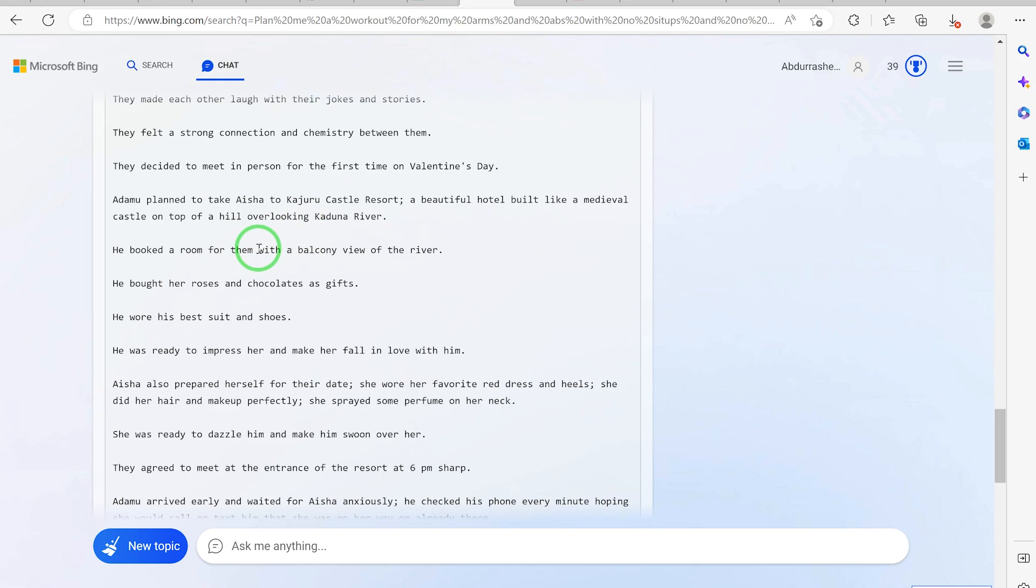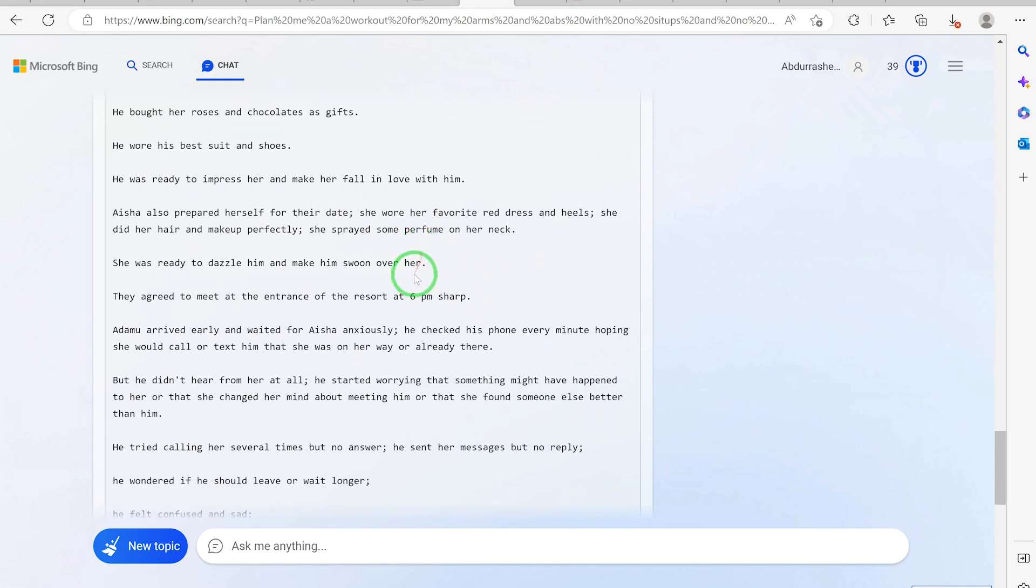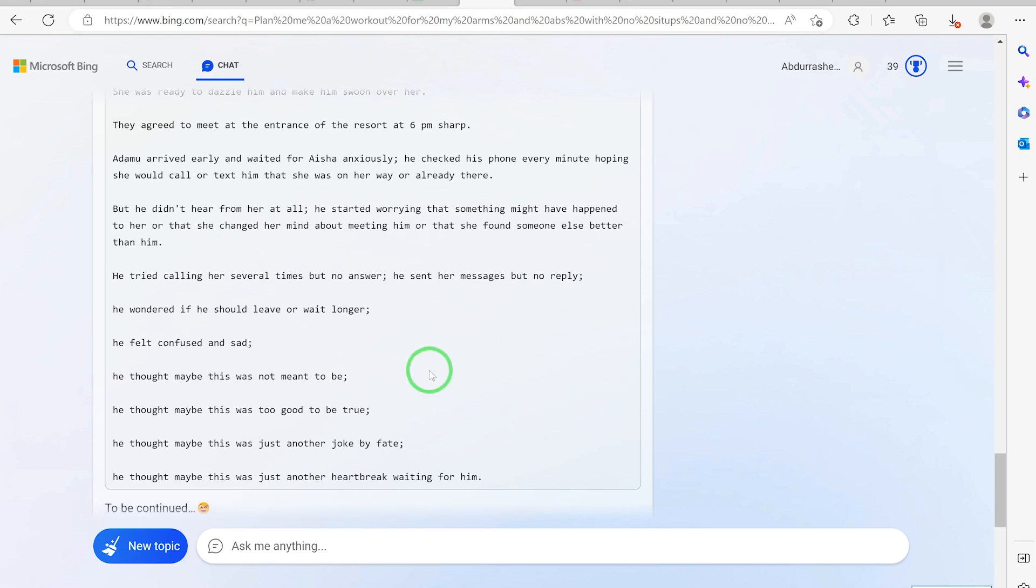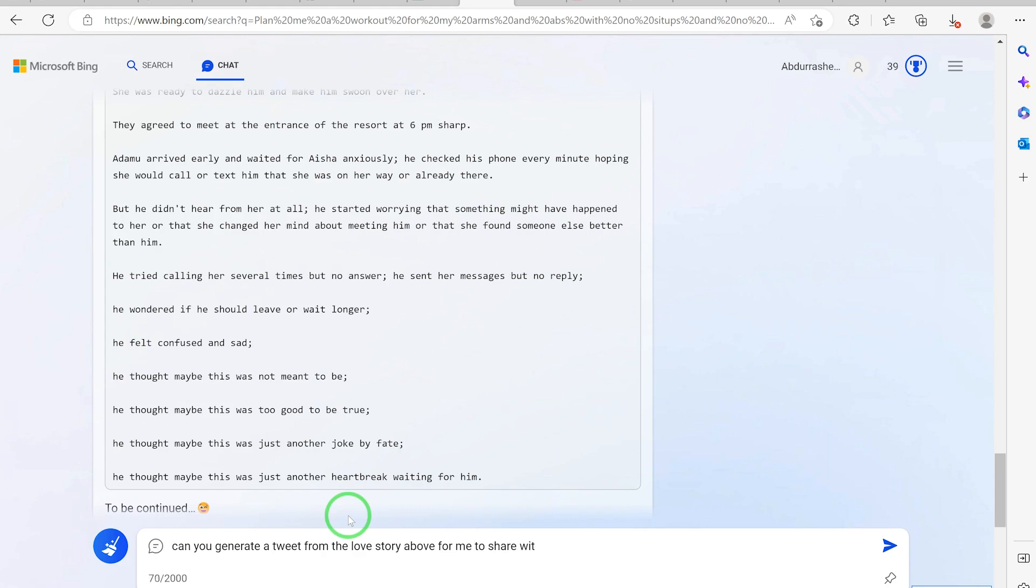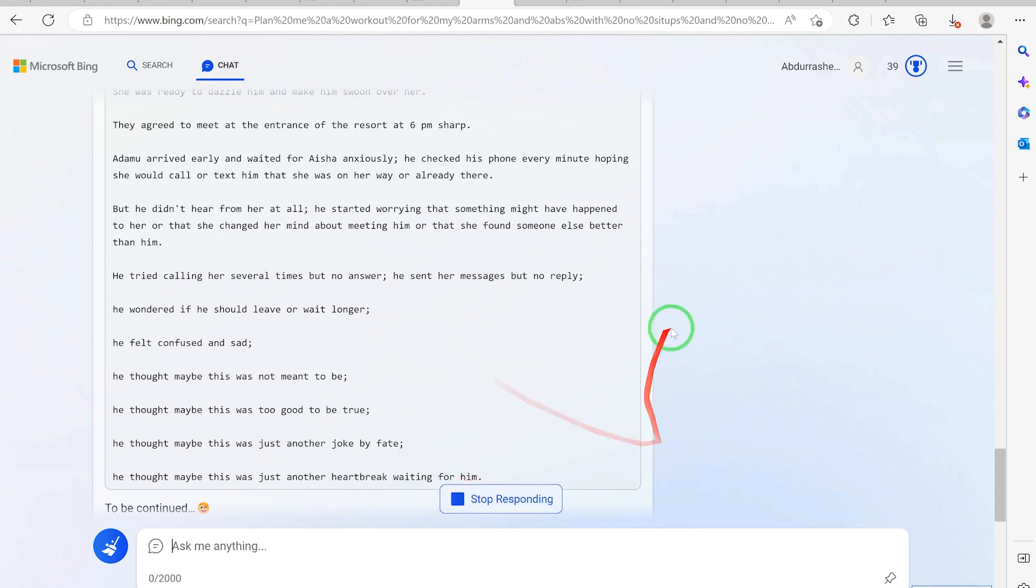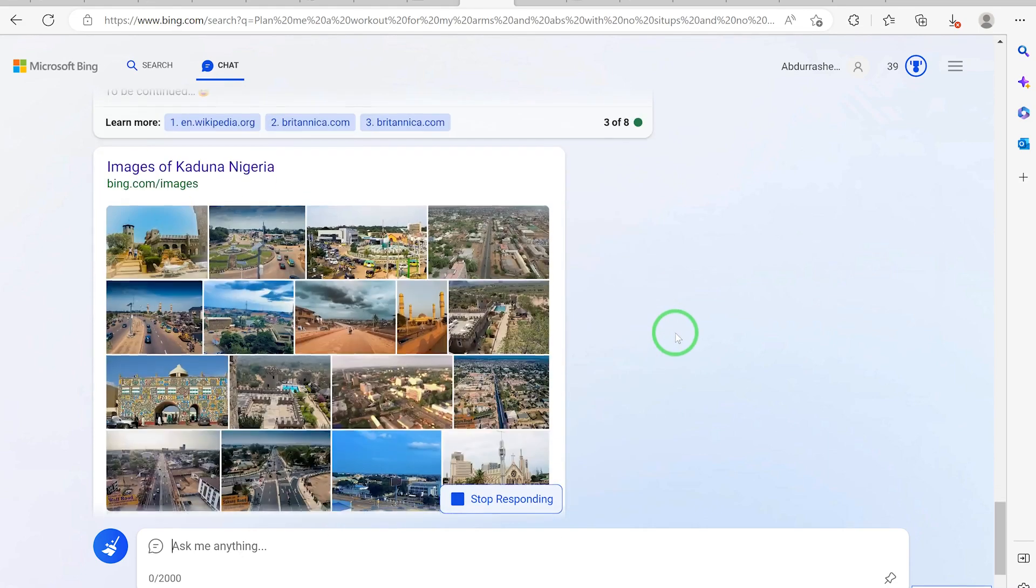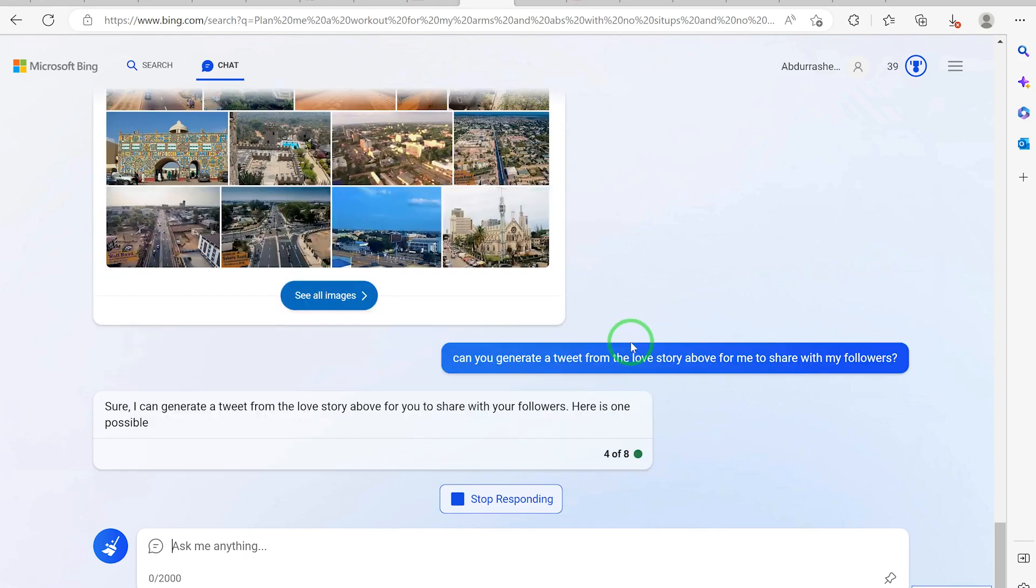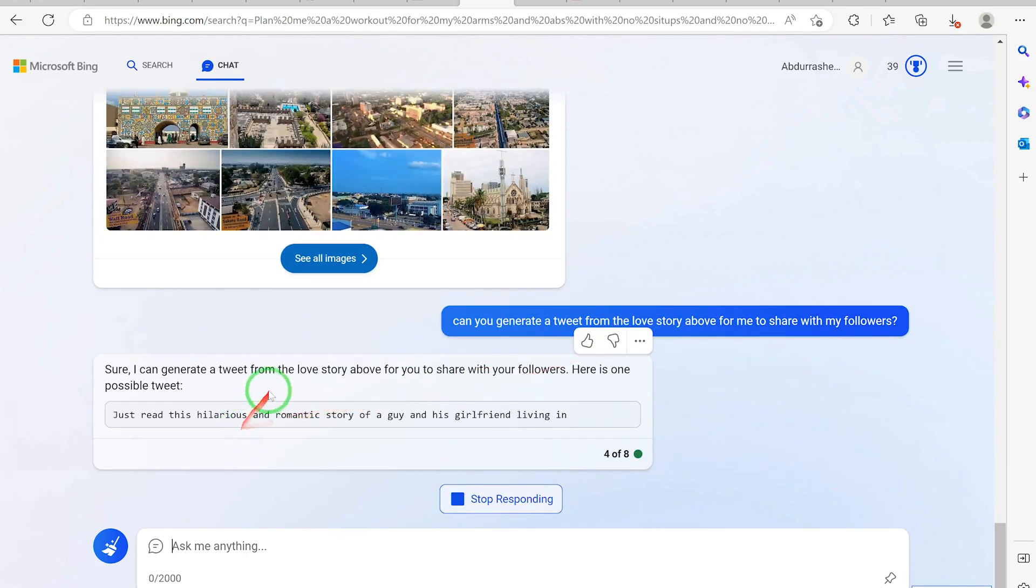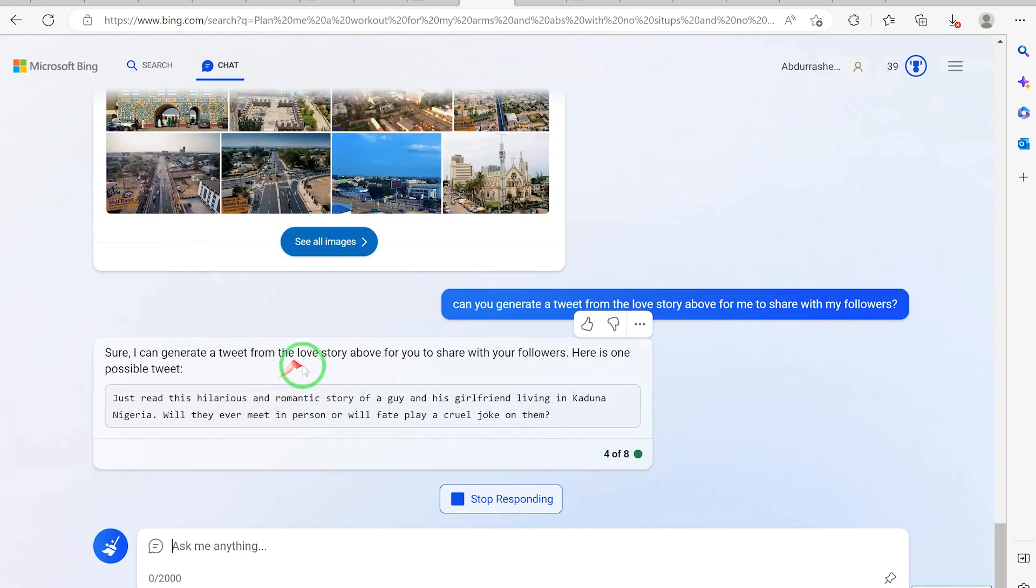So you can use this to generate social media posts. For example, you can say from this story, can you generate a tweet for me to share with my followers? Can you generate tweets from the love story above for me to share with my followers? Let's see what it is going to say.